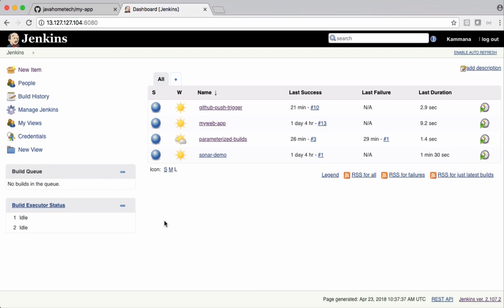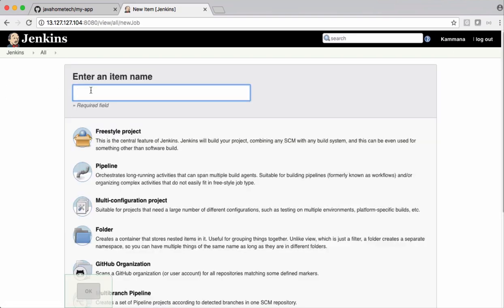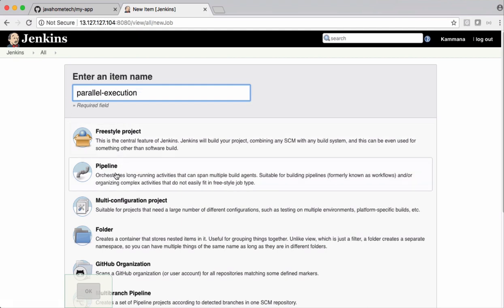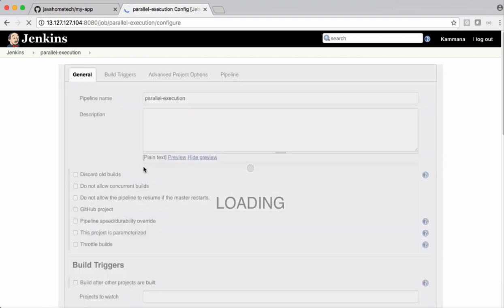Let's create a separate job for this demo. I'm naming this one as Parallel Execution. Select pipeline and click OK.